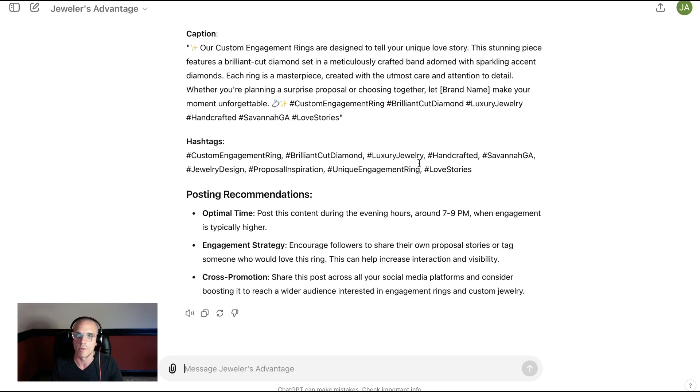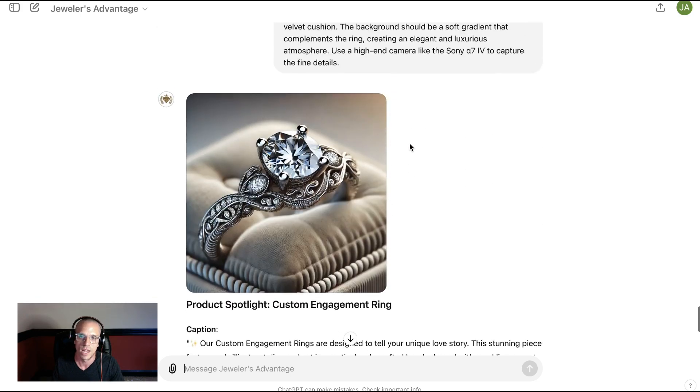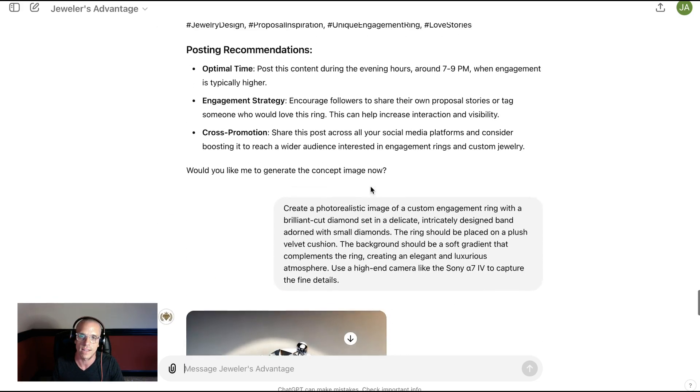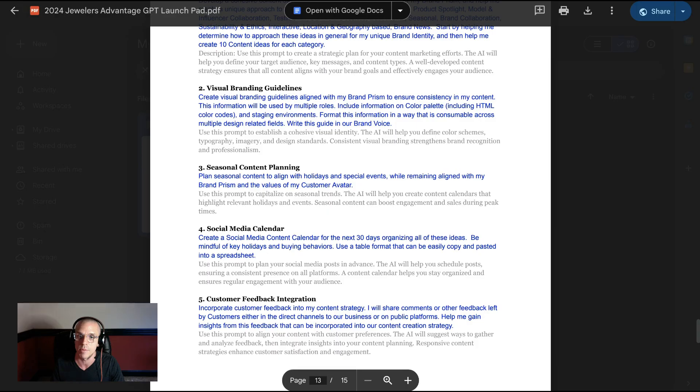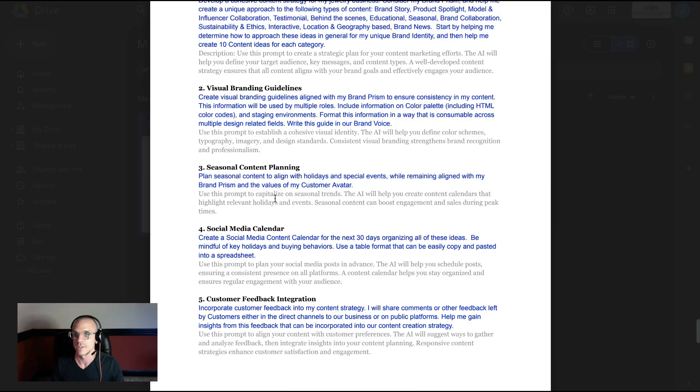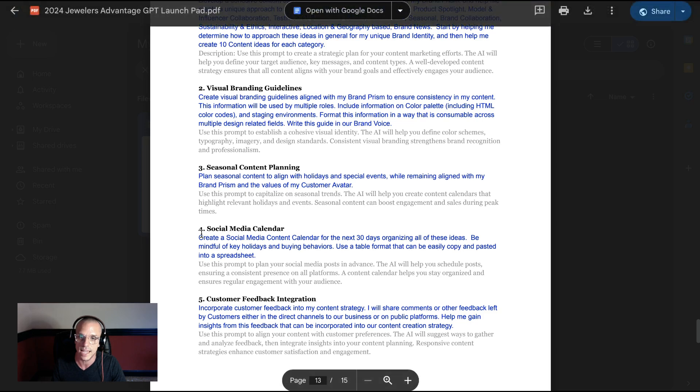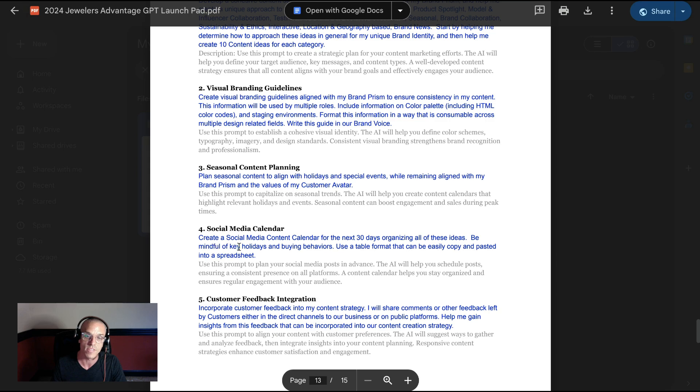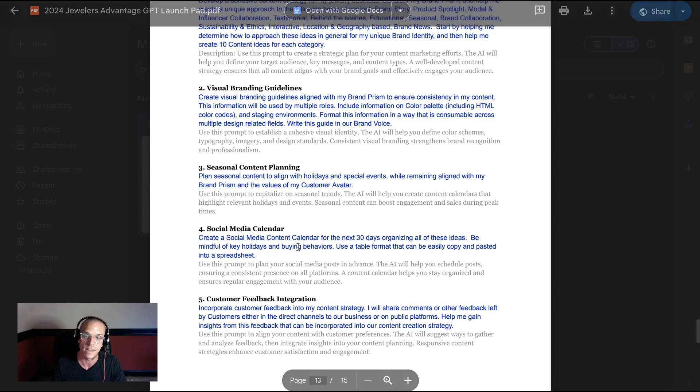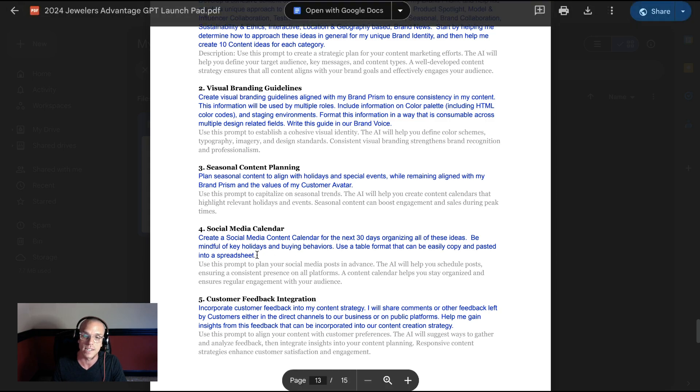Maybe we run a bunch of variations. At this point, what we would want to figure out is more so how we can create lots and lots of content like this and be prepared for scaled social media marketing. So we have a prompt here in our prompt library, which I'll make sure that you get at the end, called the social media calendar. Create a social media content calendar for the next 30 days, organizing all of these ideas. Be mindful of key holidays and buying behaviors. Use a table format that can be easily copy and pasted into a spreadsheet.